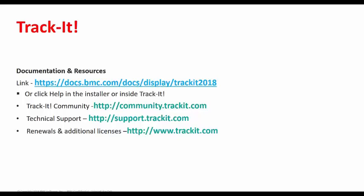For technical support related questions or issues, visit support.trackit.com. For renewals and additional licenses, you can visit www.trackit.com.